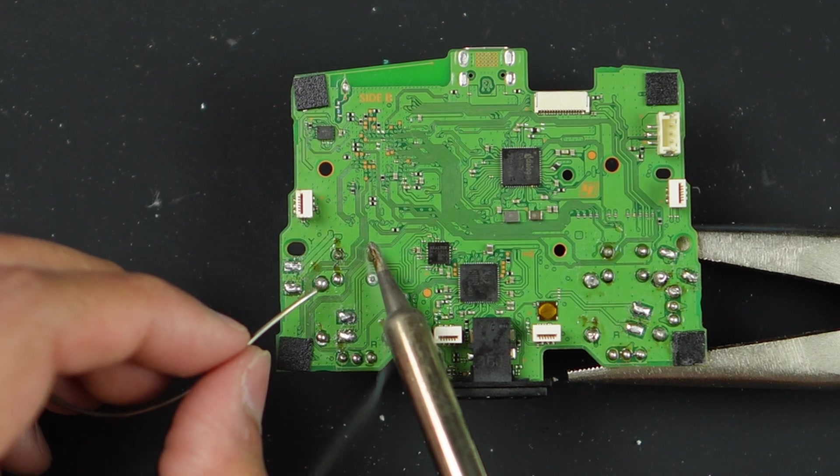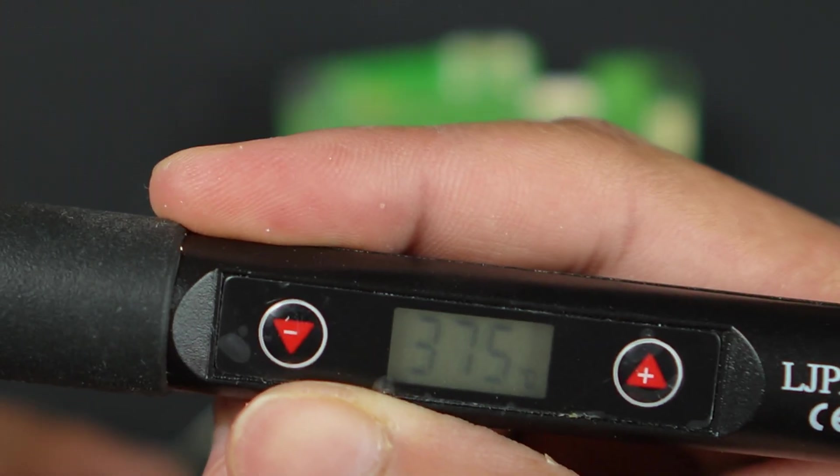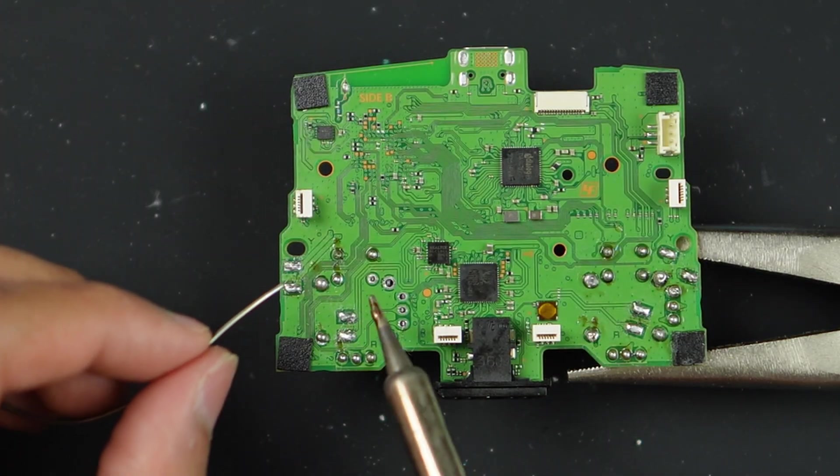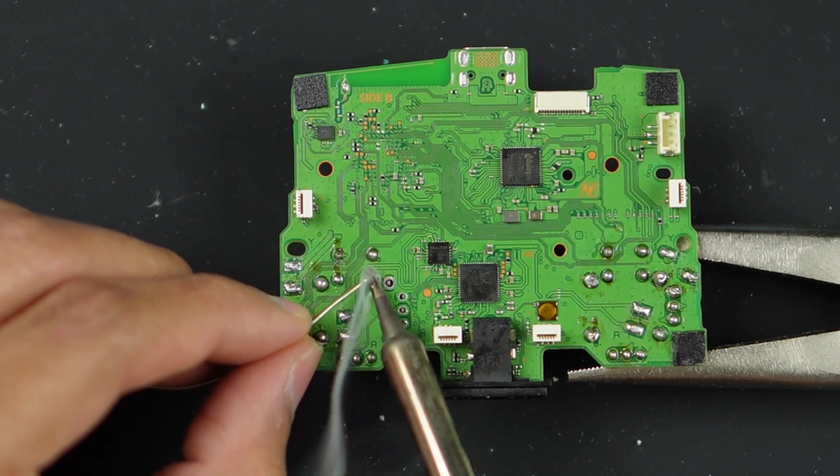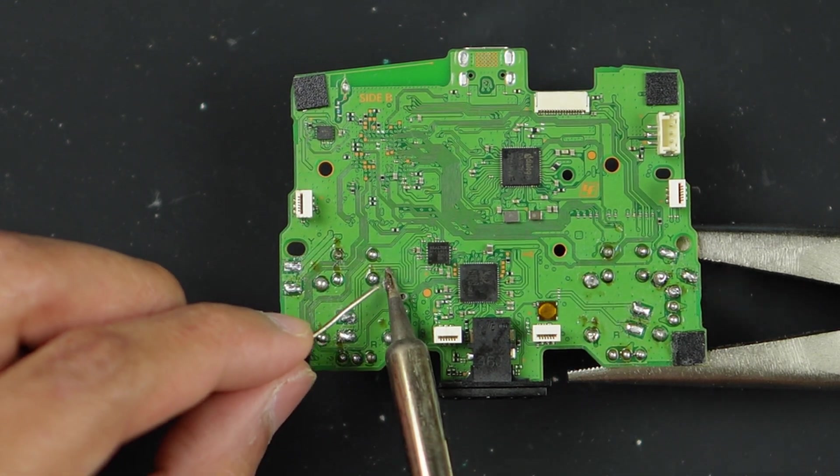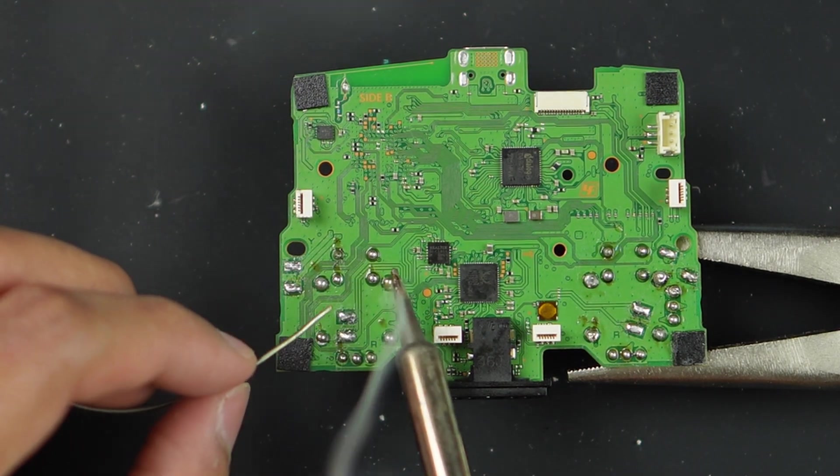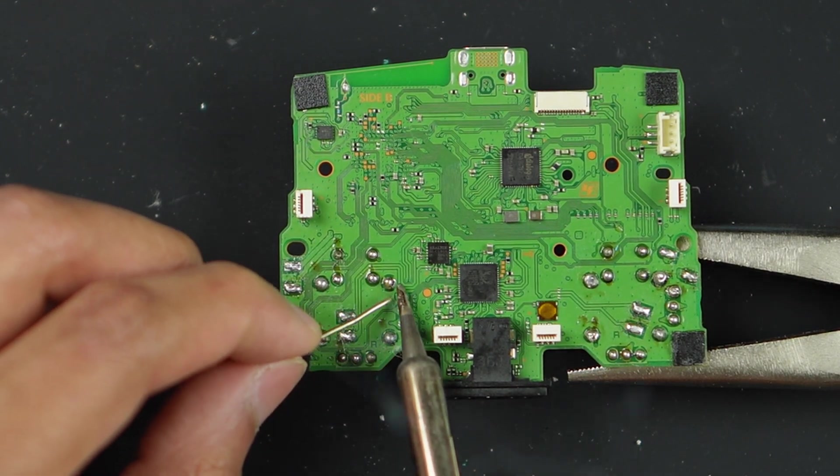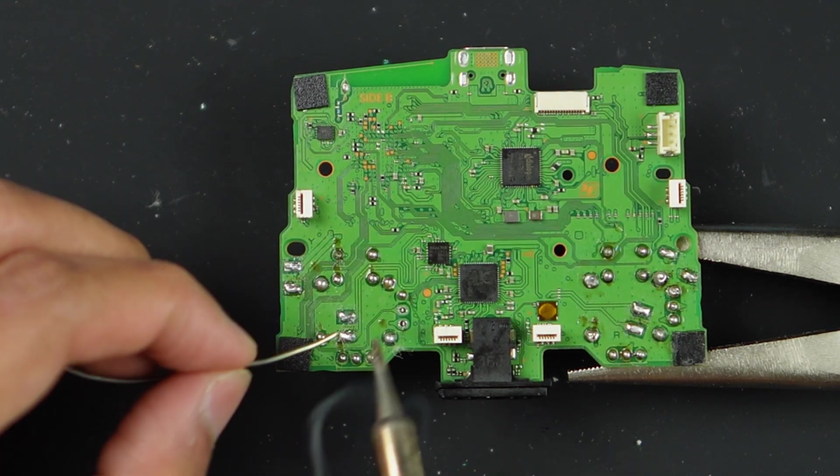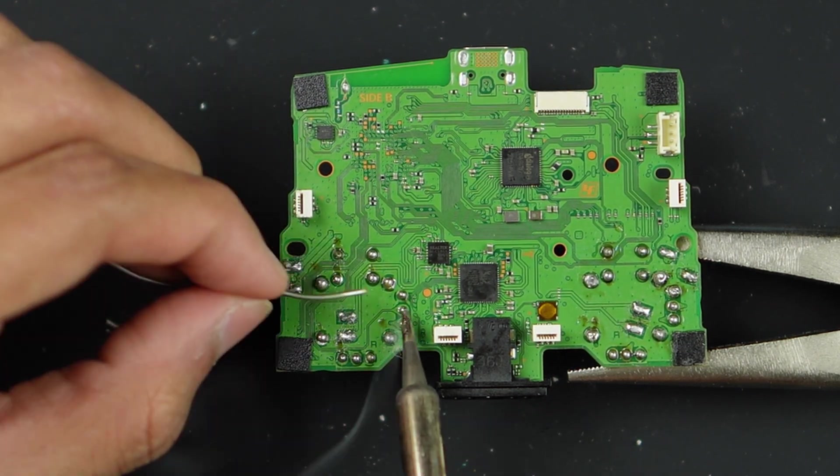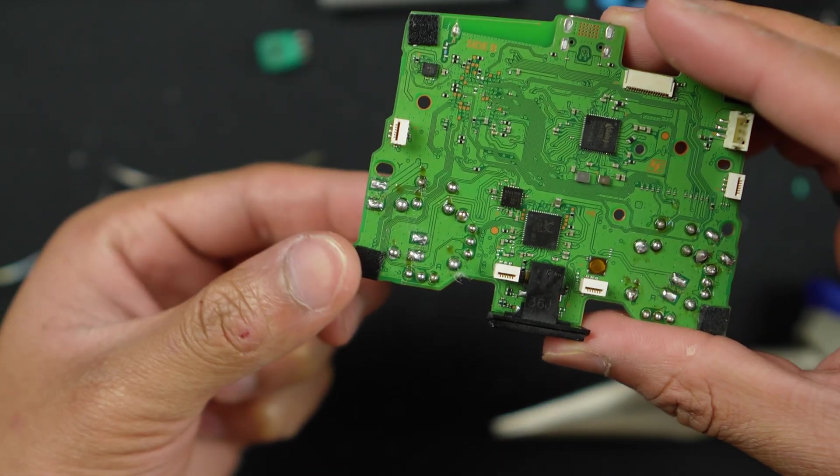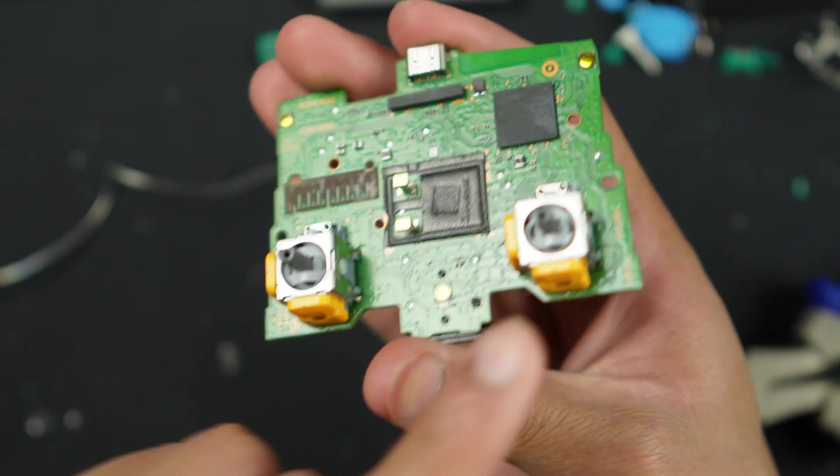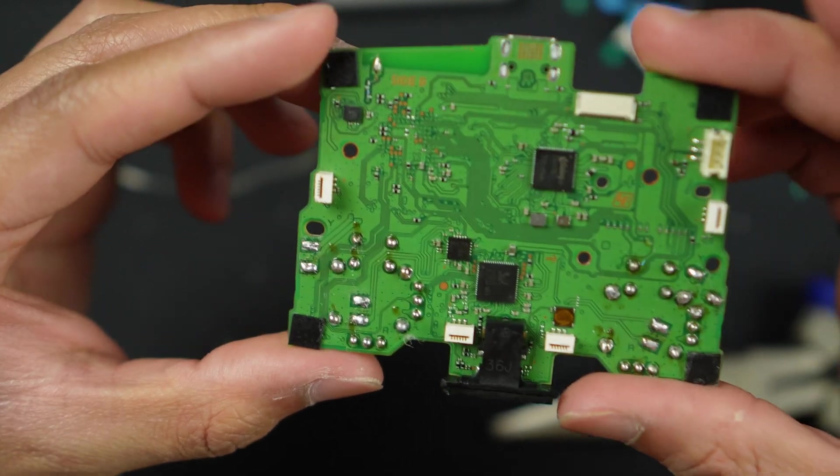I'm going to go ahead and resolder these joints for the new Hall effect sticks. If you're wondering what my soldering iron is set to, it's actually set to 375 degrees Celsius. But if you notice that your soldering iron is taking way too much heat to melt the solder, your iron probably needs a tip change or you just got to clean it. Just like that, we have attached a new fresh piece of Hall effect joystick onto our PlayStation 5 controller.